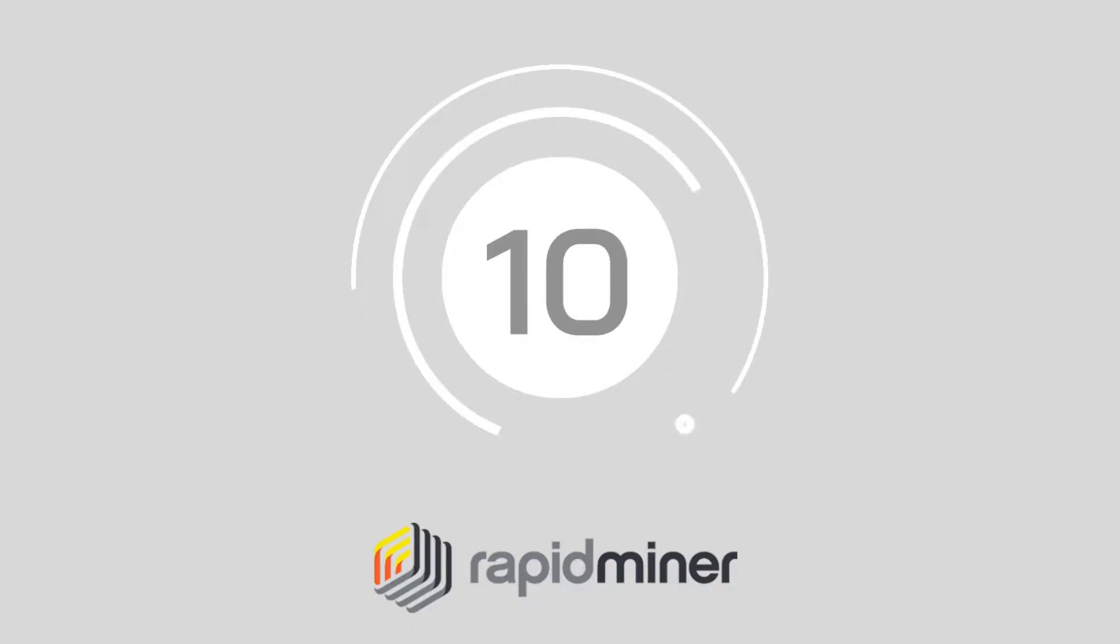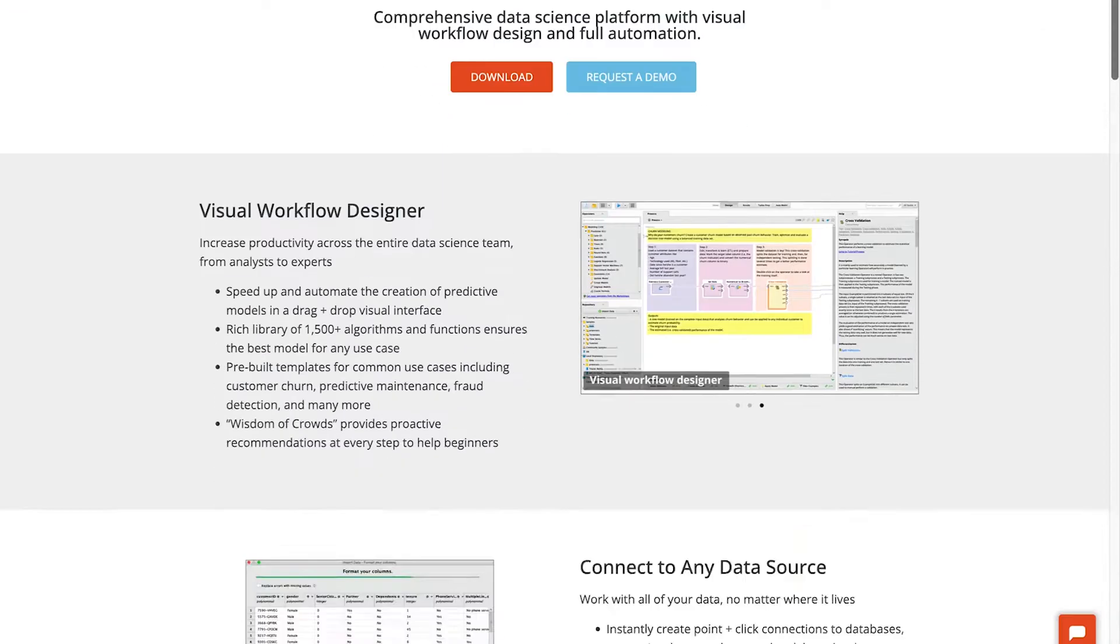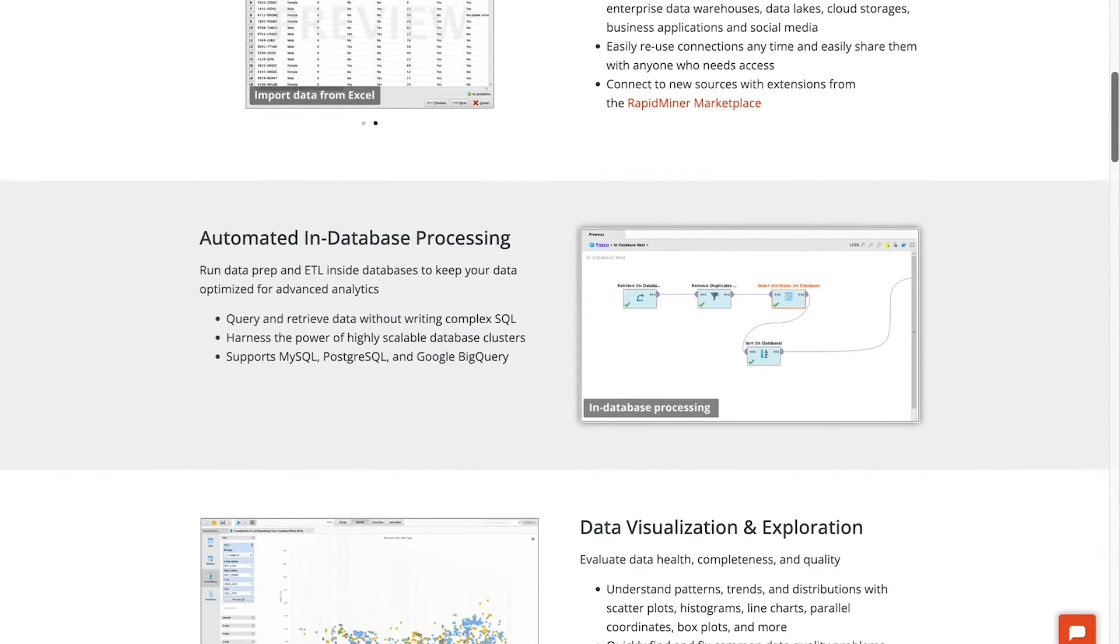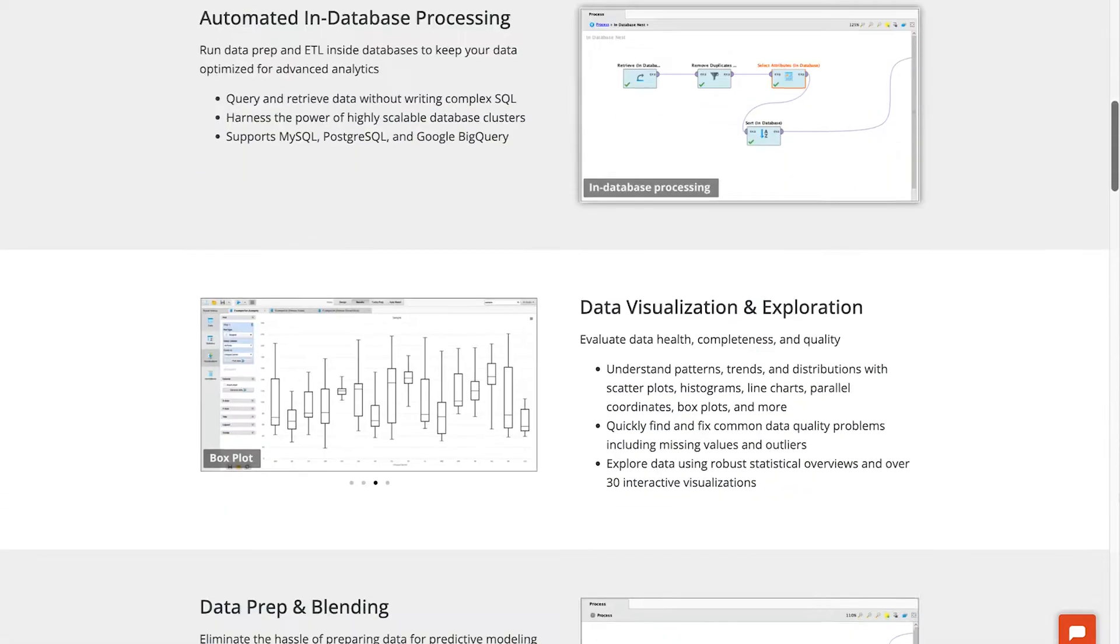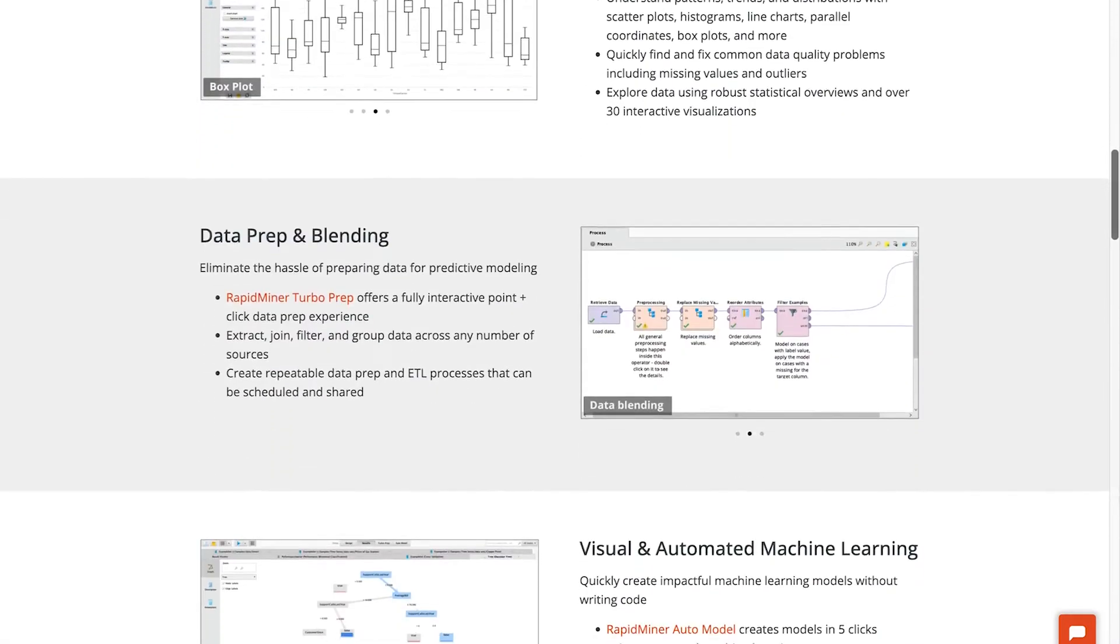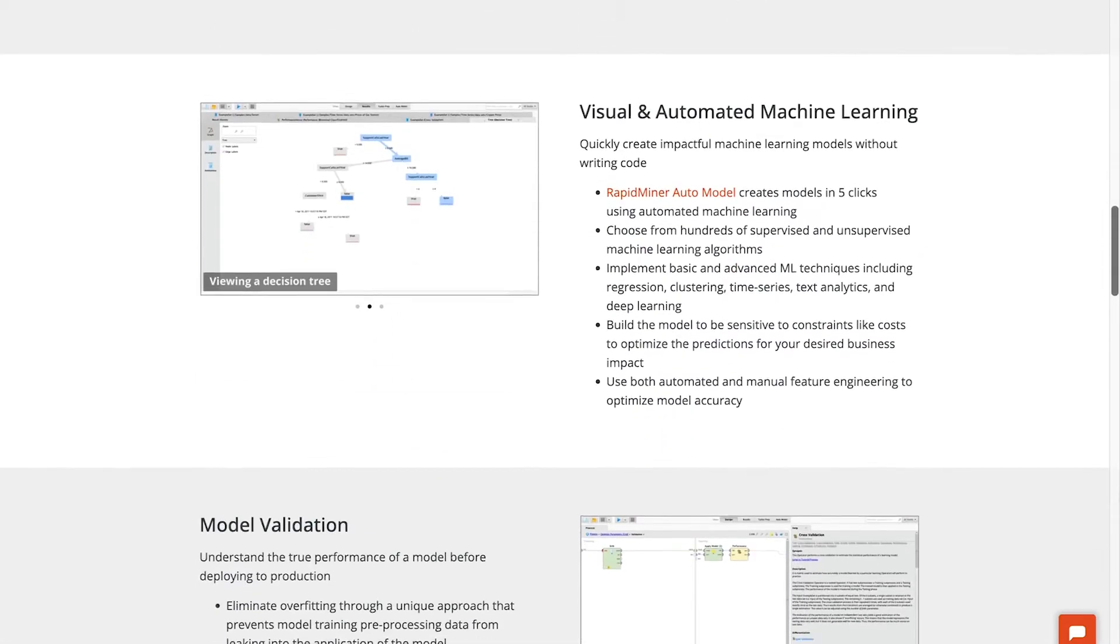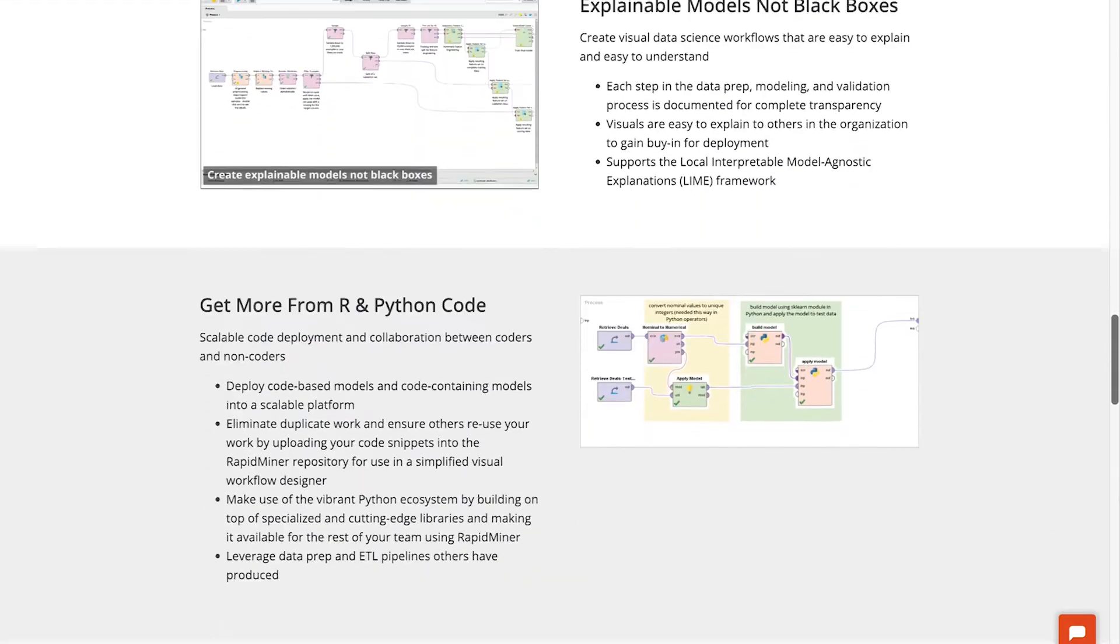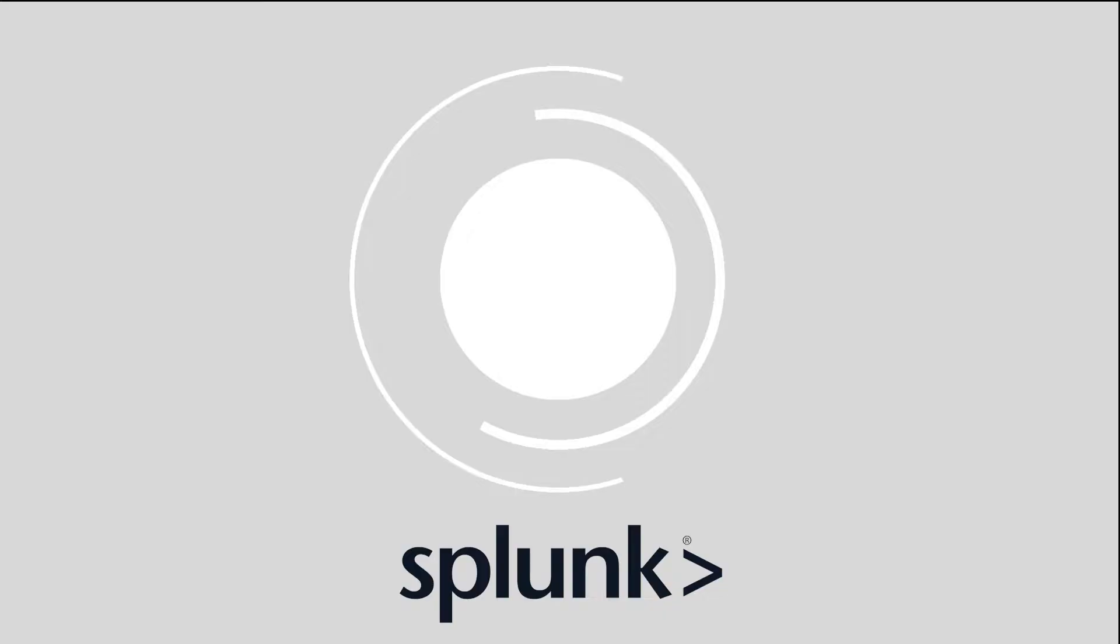Number 10, RapidMiner. A comprehensive data science platform, RapidMiner comes pre-built with a visual workflow designer to help you speed up and automate the creation of analytical models. You can access algorithms and functions within the system to build your own predictive analytics sets.